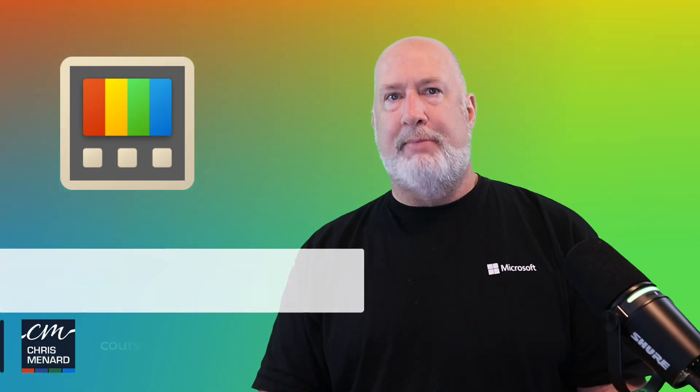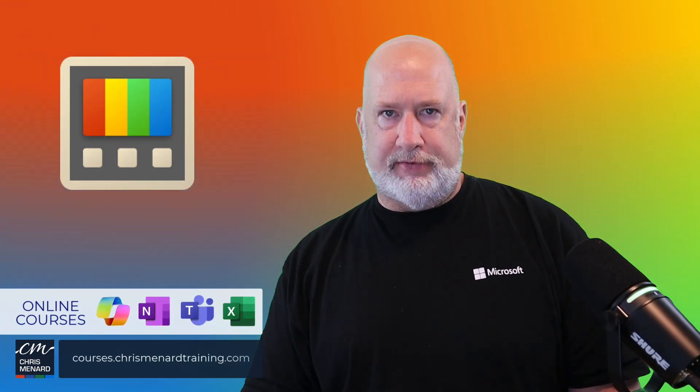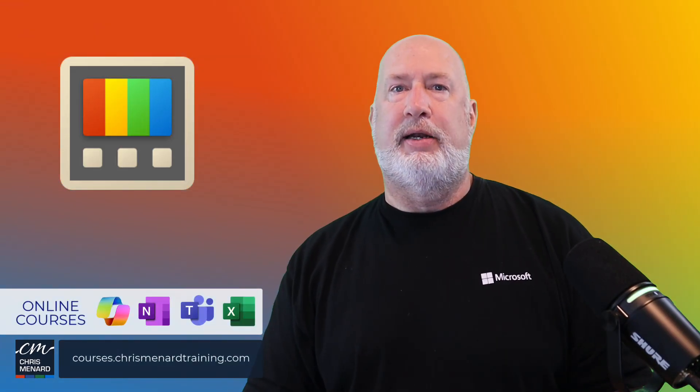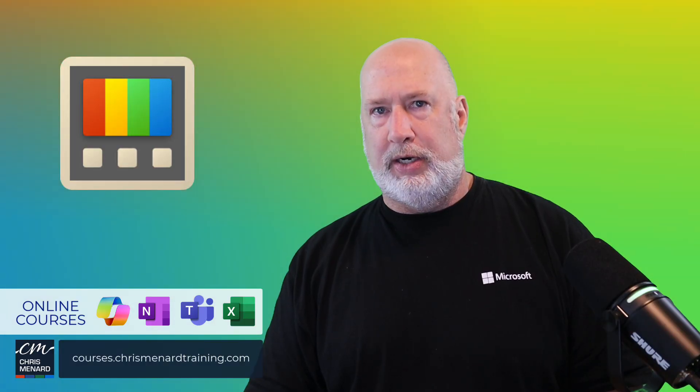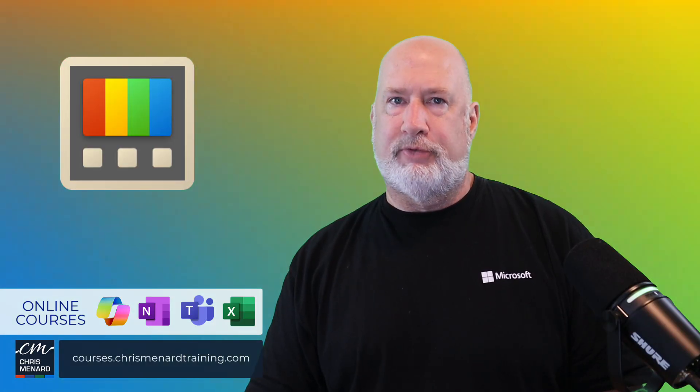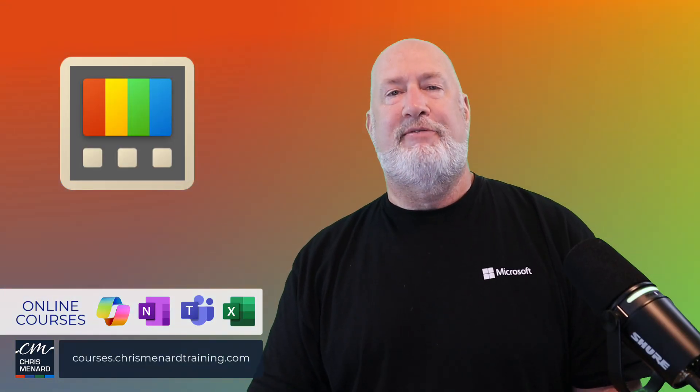Thank you for your time. My Teams training is available online, along with my Excel training, OneNote, and of course, Copilot. Have a great day.